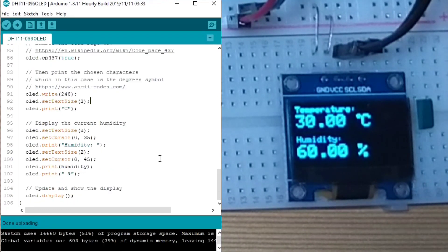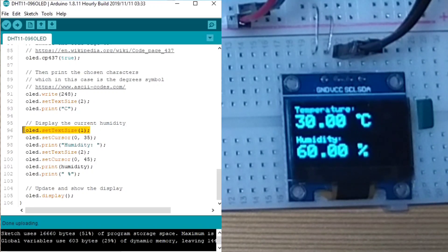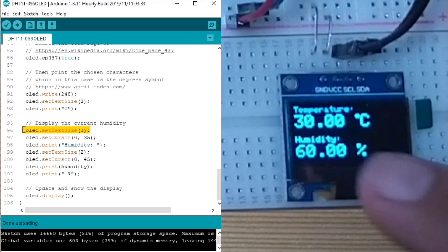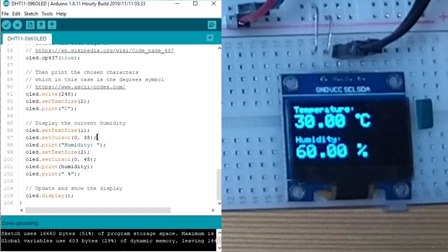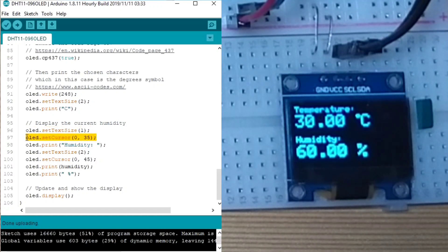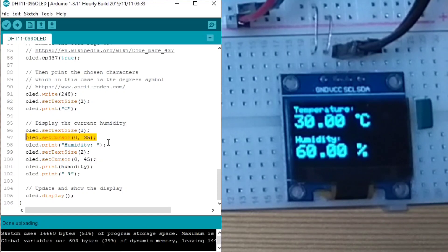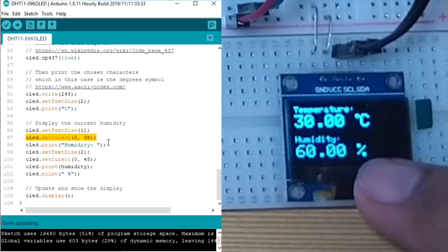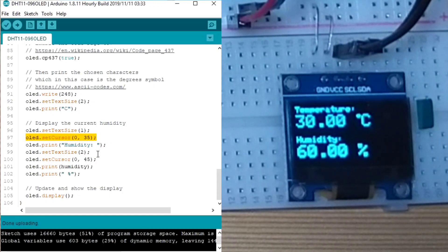Next, to display the current humidity, we set the text size again to 1, so it gets smaller again. Then, we set the cursor to 0 and 35. And we print the word humidity.